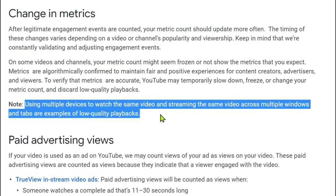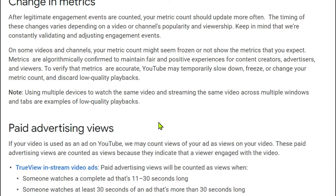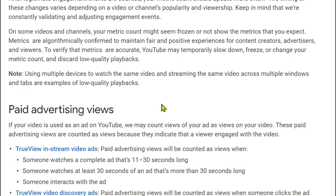So what are low quality playbacks? It says here: using multiple devices to watch the same video, and streaming the same video across multiple windows and tabs, are examples of low quality playbacks. Such low quality playbacks will be discarded and will not be counted after verification.